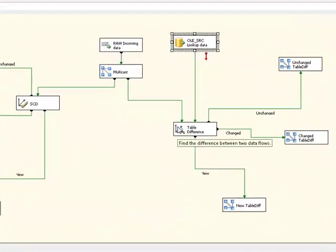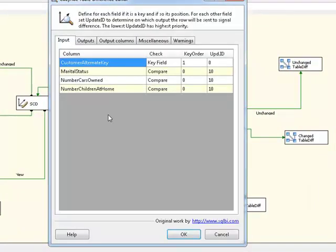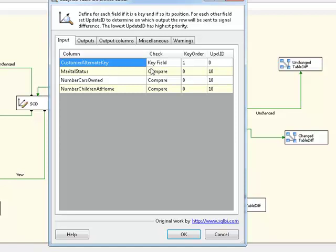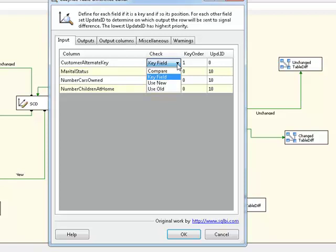If we take a look inside the table difference component, you'll see that the UI here is actually pretty simple. We have our four incoming rows in the cache, and the table difference component has already determined that customer alternate key is the business key that we're going to be comparing against, because that is the field upon which the input is sorted. You'll see that we have some options here. We can specify a field as being a key field, as I just explained. That's going to be the case with our customer alternate key. It can be a field that we compare against, and that's the case for our marital status, number of cars owned, and number of children at home. Or we can specify a couple of other things which we're not actually going to cover today.